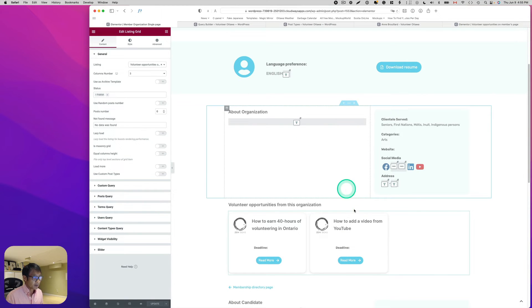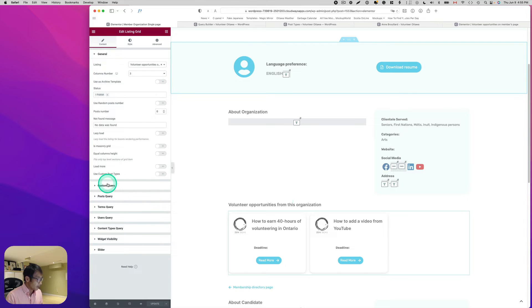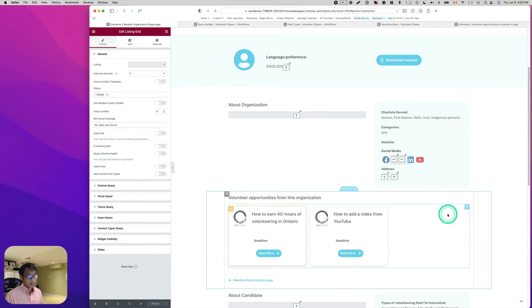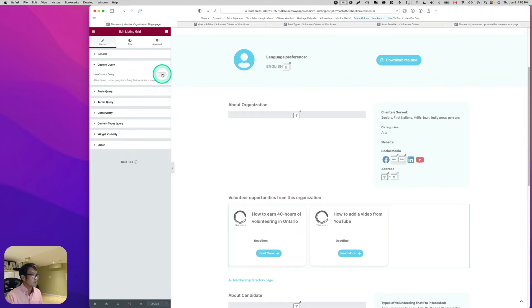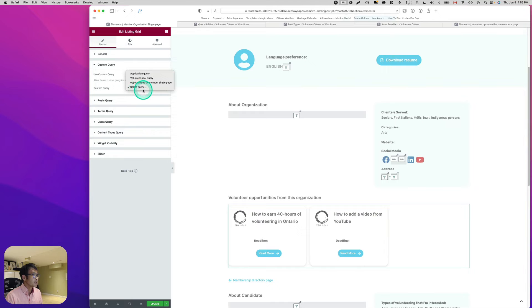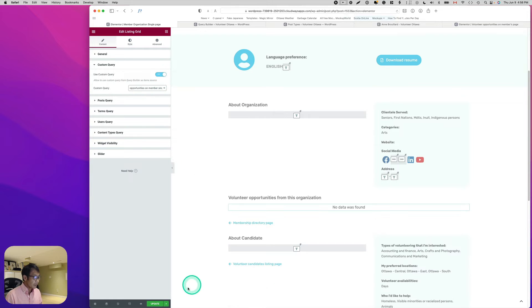Now let's go back to the single member template page and edit the Listing Grid. Go to the Custom Query settings, turn on 'Use Custom Query,' and you should see 'Opportunities on Member Single Page' — select that and hit Update.